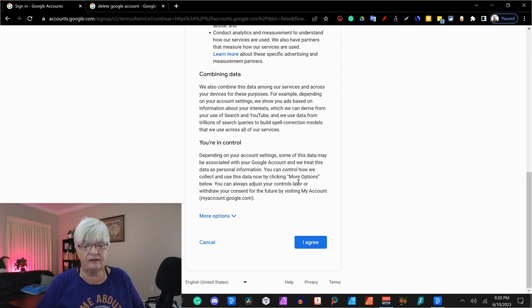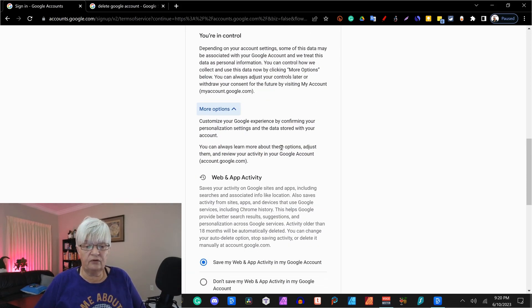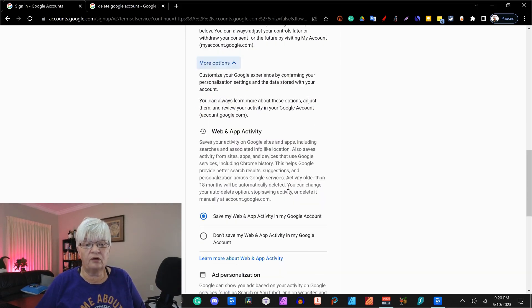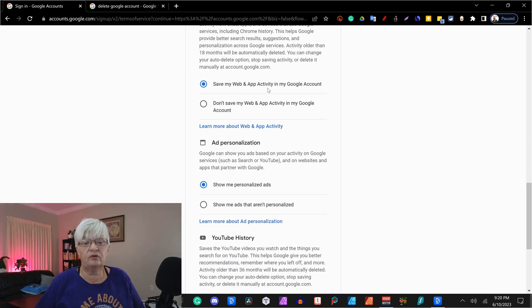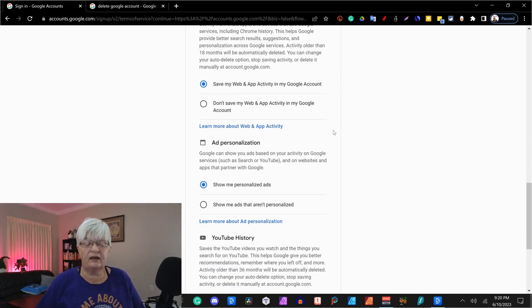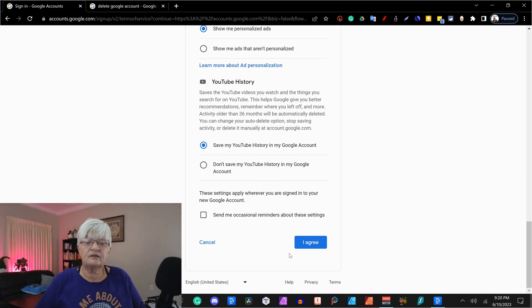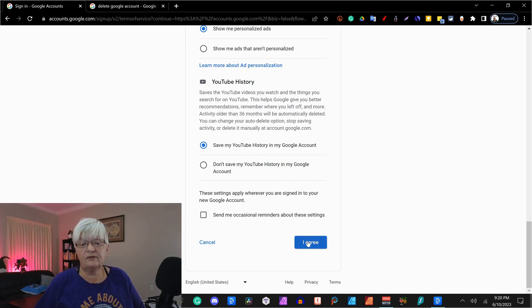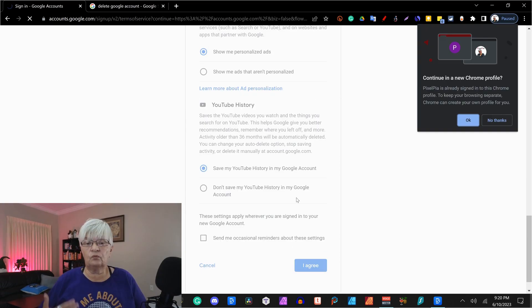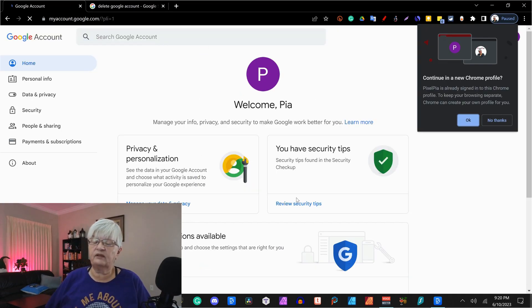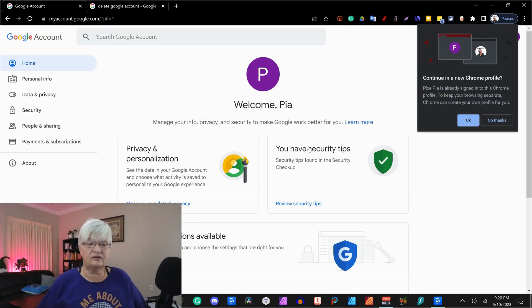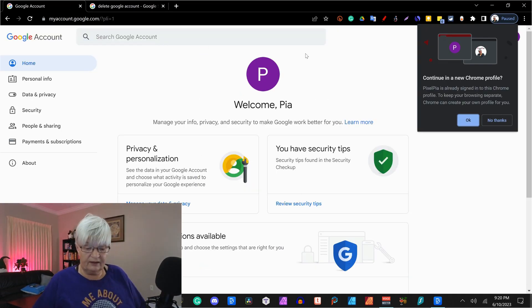You have some more options to see if you want them to save your activity and things like that. It's pretty self-explanatory. When you have read it through, you just click I agree.